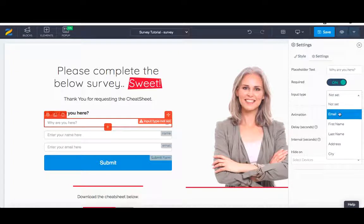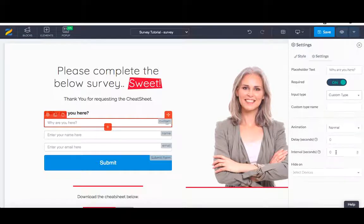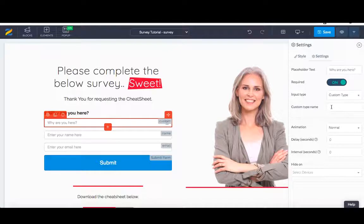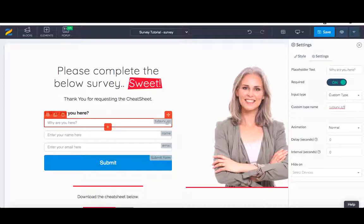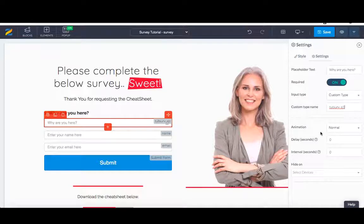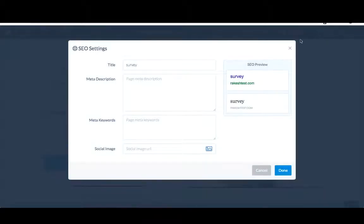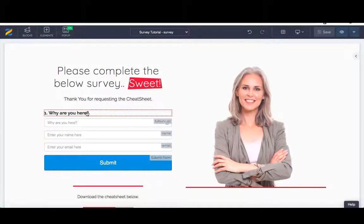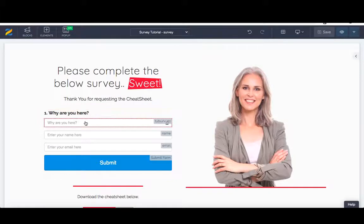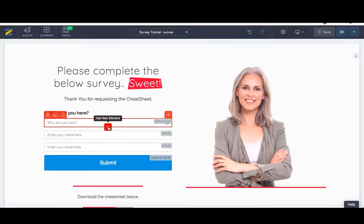Let's go to settings and settings here. This is going to be the placeholder. You can just say why are you here? It is required. We require them to be answering these questions. The input type, we don't want an email address, first name or last name or address. We want a custom. You want to do a custom type. What I'm going to call this is tutorial survey underscore Q1, tut serve underscore Q1. Everything else here seems to be absolutely fine. You've got question one, why are you here? And this is the input box and it's called tut serve underscore Q1.